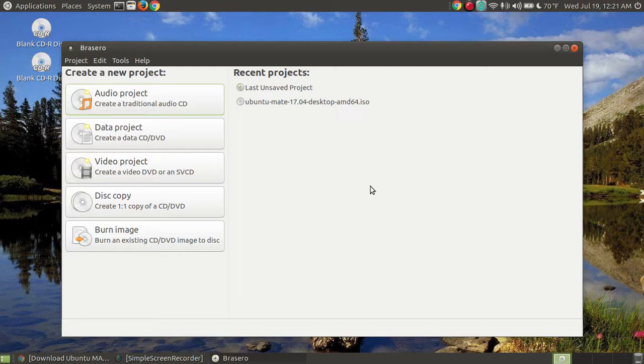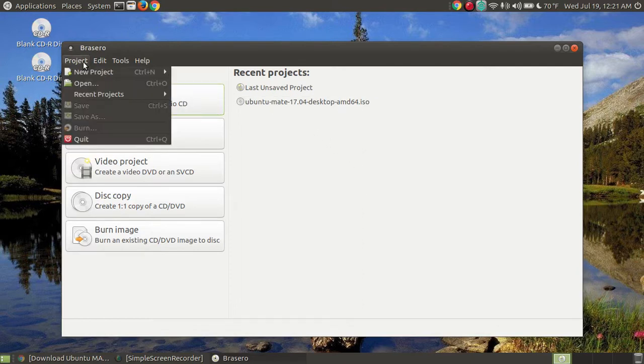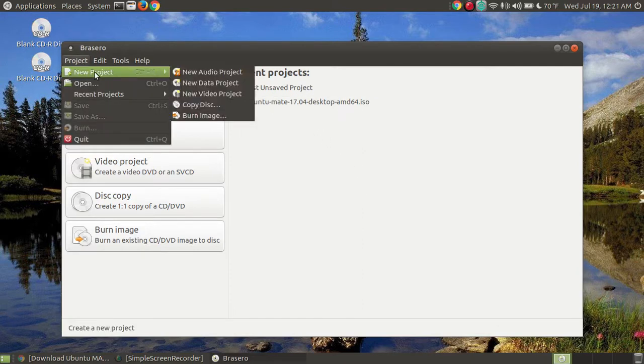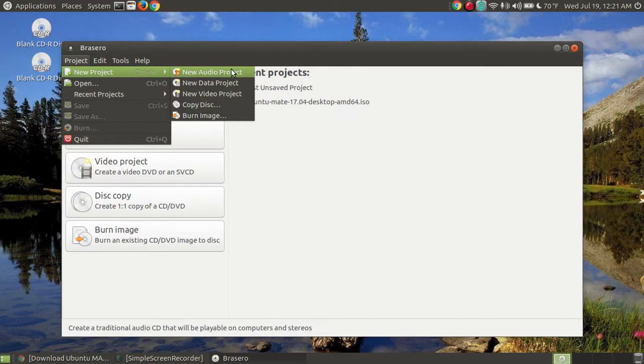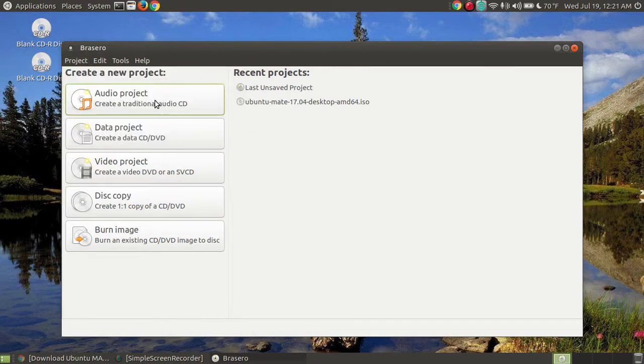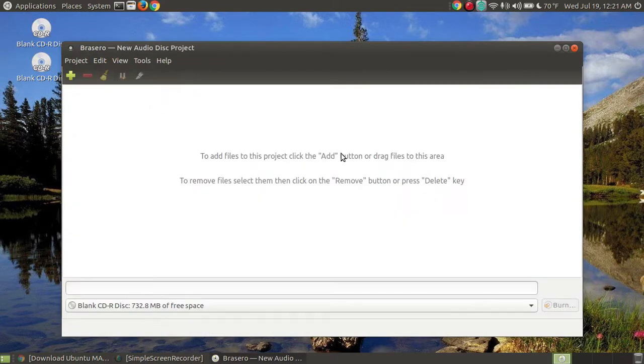So let's say that I want to burn myself a new project. To do that, I click on the audio project, or I can go up here to Project, New and choose the new audio project. In this case, I'm going to click the big button, the audio project.